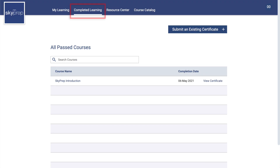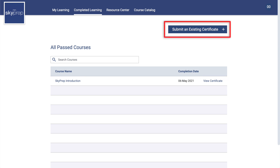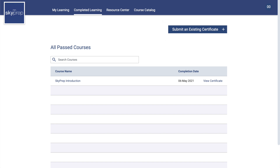Completed Learning: The Completed Learning area shows you all of the courses you previously completed. Clicking on a course will take you to it, as long as it is still accessible. Course Completion Certificates can also be accessed from this page. You may also see a Submit an Existing Certificate button, which is used for uploading certificates you obtained outside of this training platform.